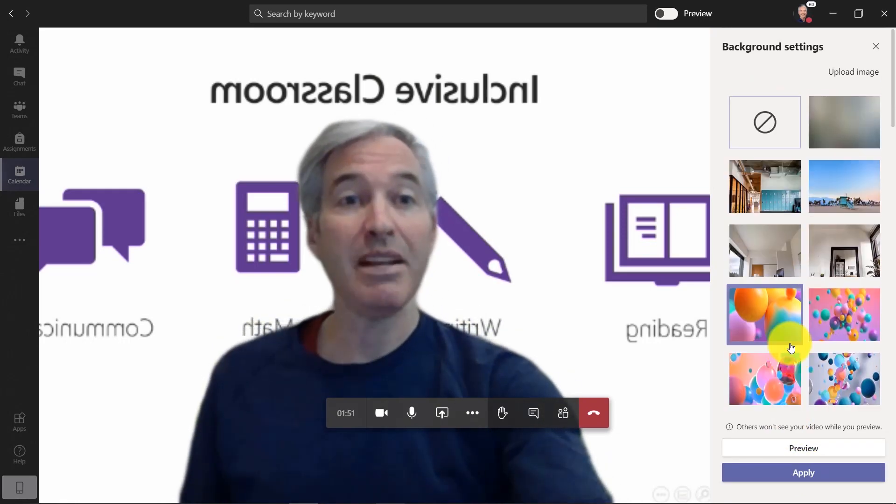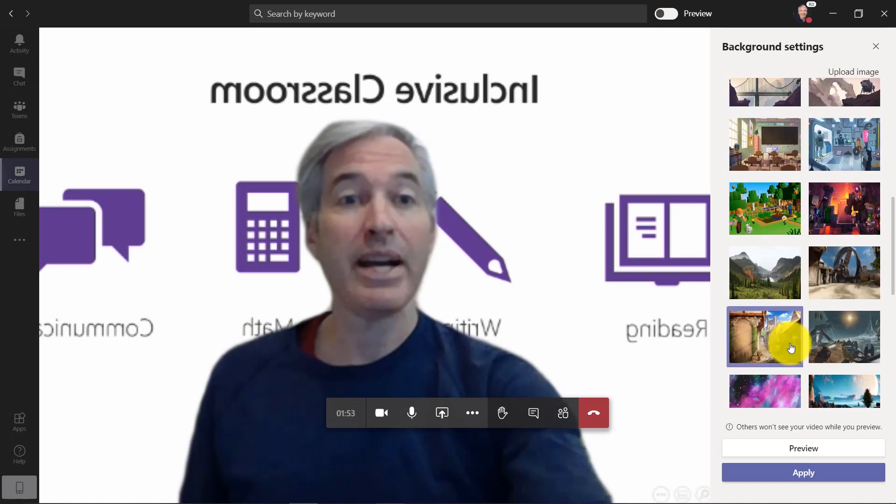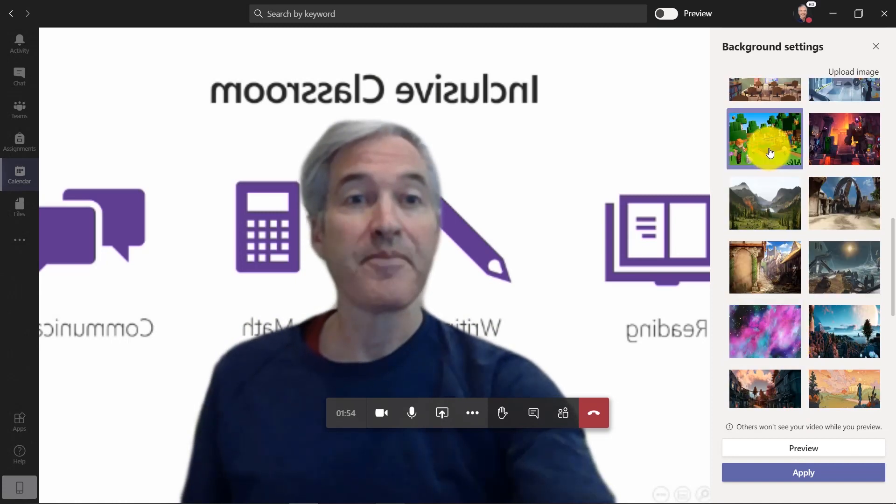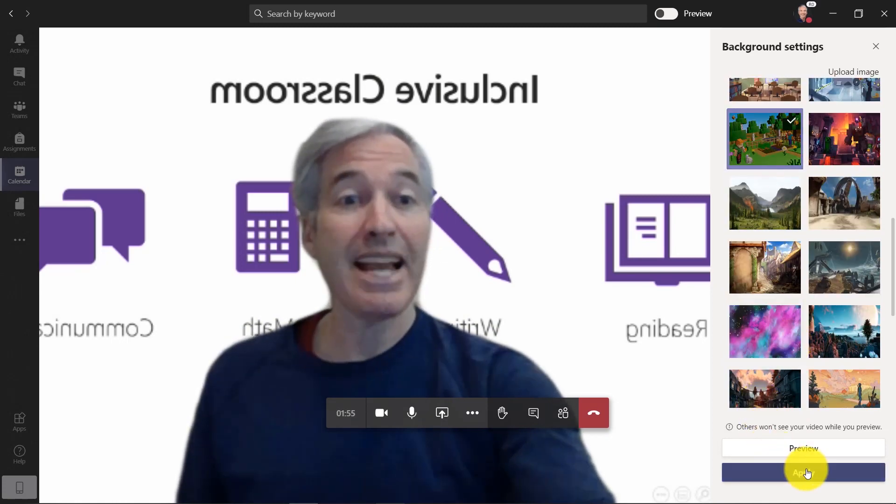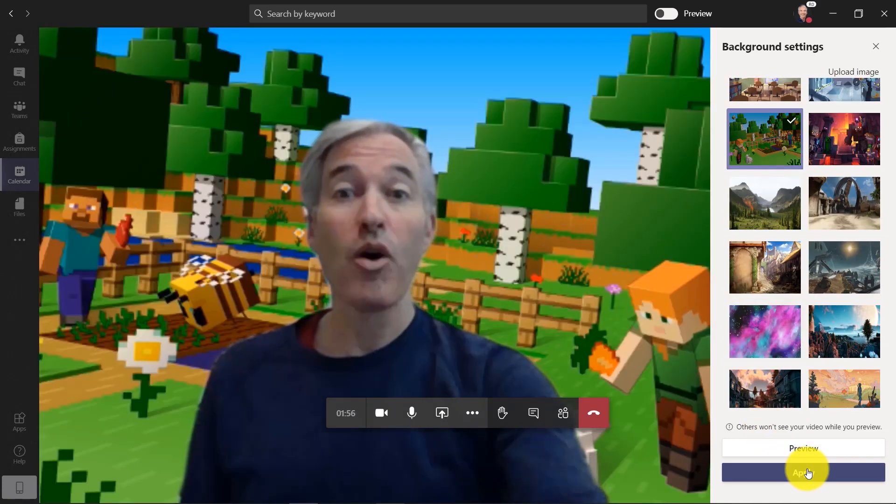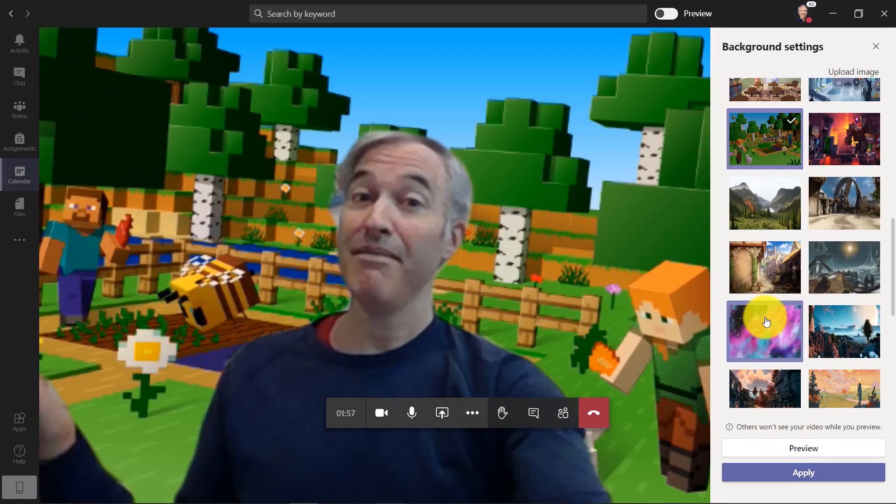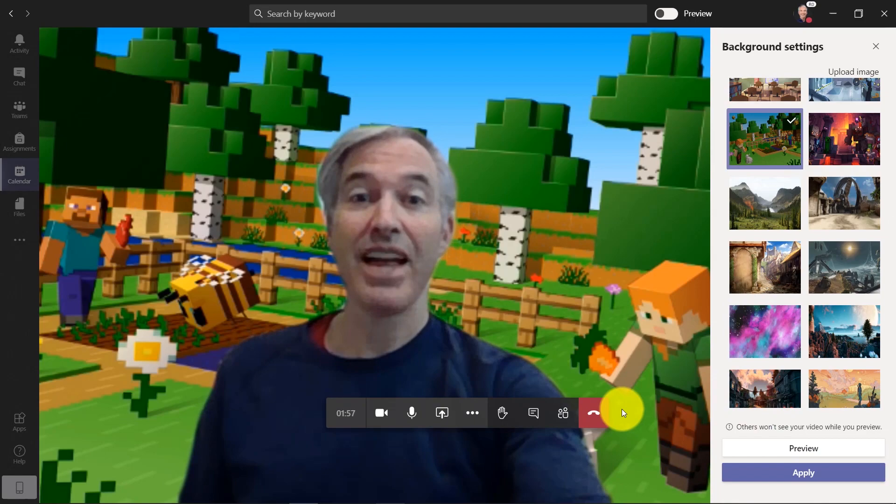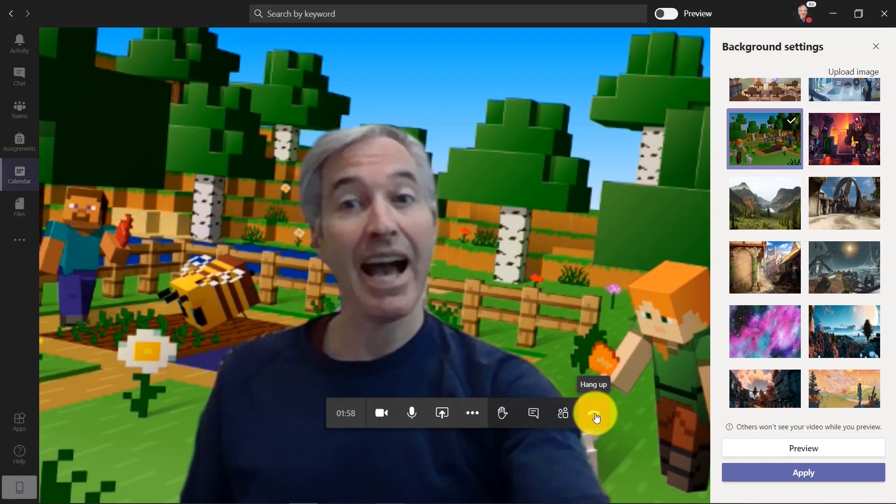So those are custom images that haven't quite rolled out yet. But right now you can apply a whole bunch including Minecraft. So that's how to add custom backgrounds.